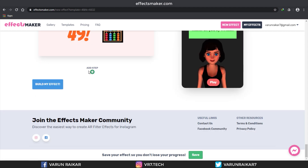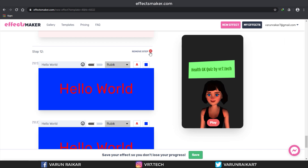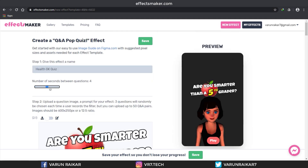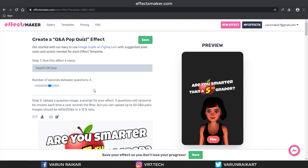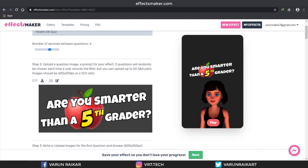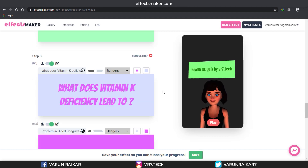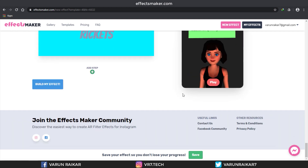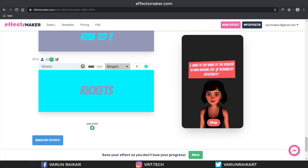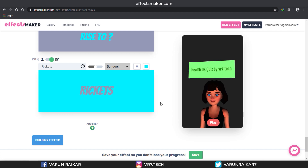You can also add or remove questions as per your requirements, and you can select the number of seconds between each question. I'll just add my questions and come back. I've now added all my questions. Once you have added the cover image, questions, and answers, just click on Save.